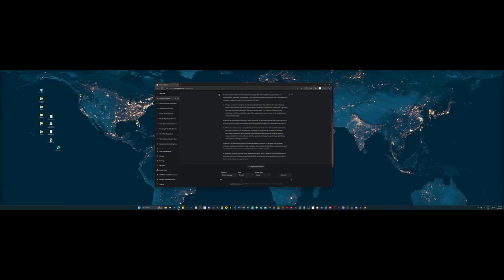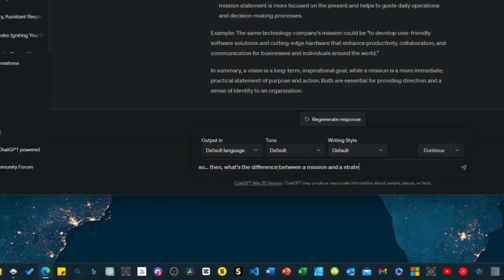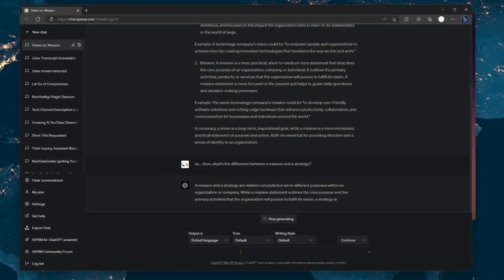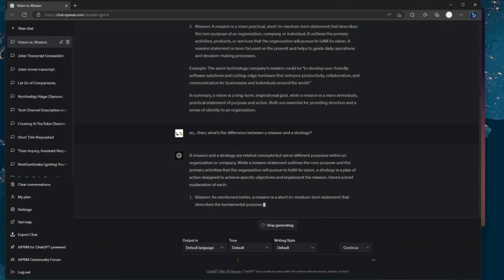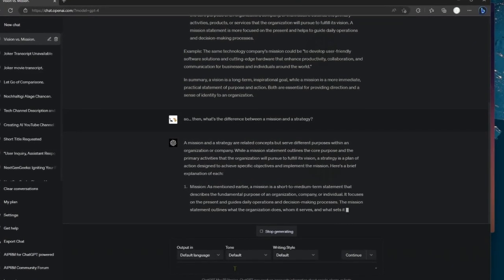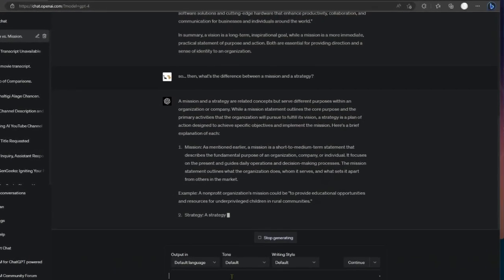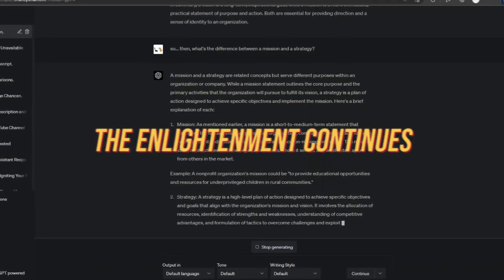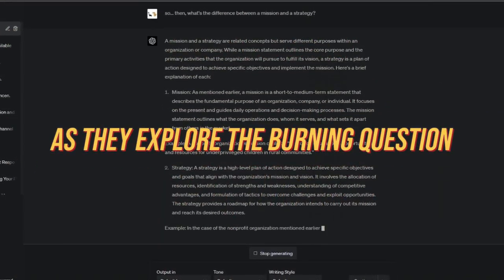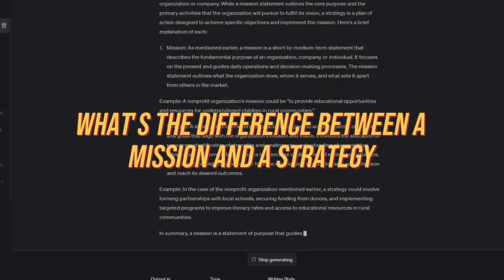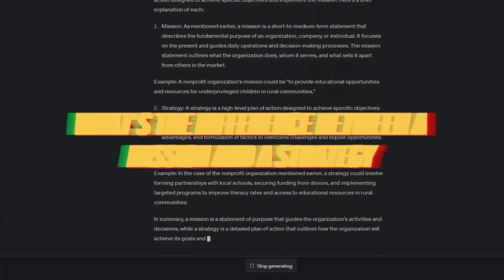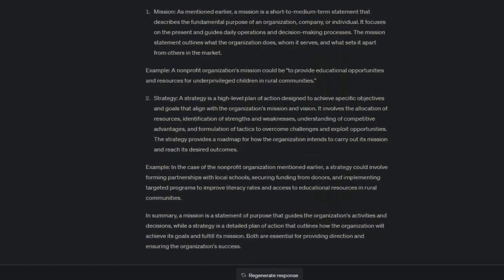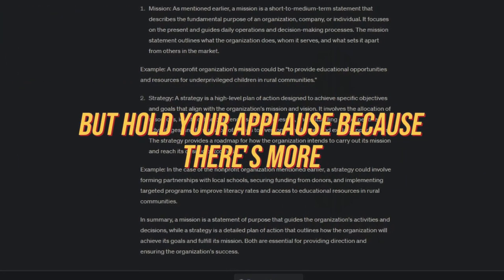With newfound curiosity, I moved on to my next burning question, what's the difference between a mission and a strategy? And once again, ChatGPT didn't disappoint. It gave me the insights I needed to take my understanding to the next level. But hey, we're not done yet. The enlightenment continues as they explore the burning question, what's the difference between a mission and a strategy? Riveting stuff, truly. But hold your applause, because there's more.